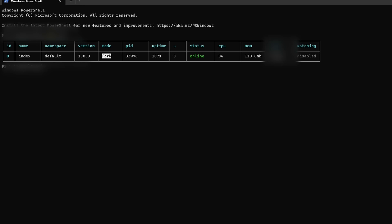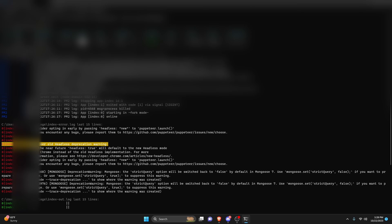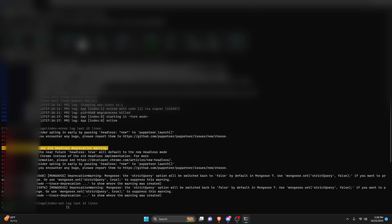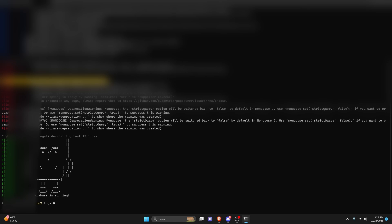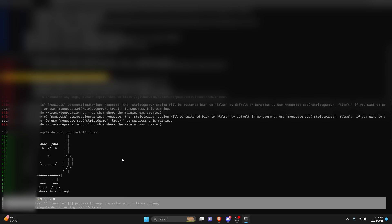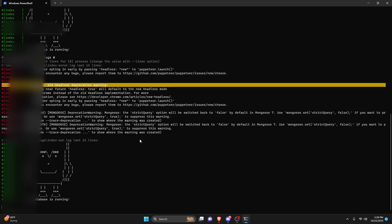Let's go over the most important PM2 commands you might want to use. The first one is PM2 logs, which will give you the logs of your project. You can also do PM2 logs followed by the ID of the bot — so for example, zero — and it's going to show you the logs of just that specific bot. That is a command you should keep in mind.